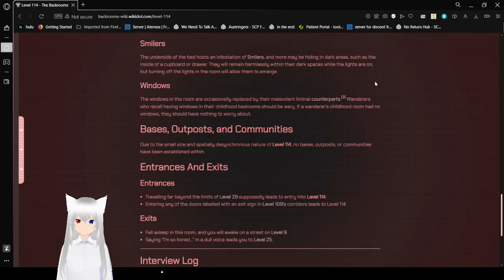Bases, Outposts, and Communities. Due to the small size and spatially asynchronous nature of Level 114, no bases, outposts, or communities have been established within.